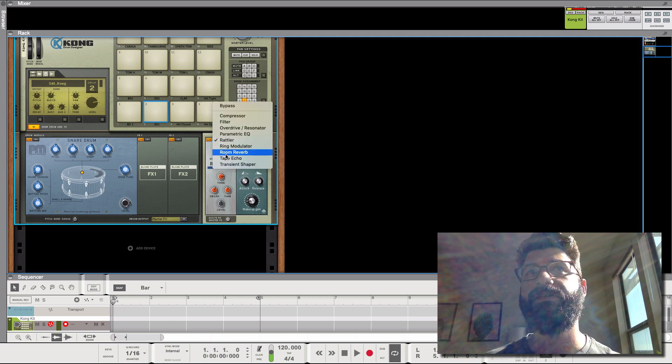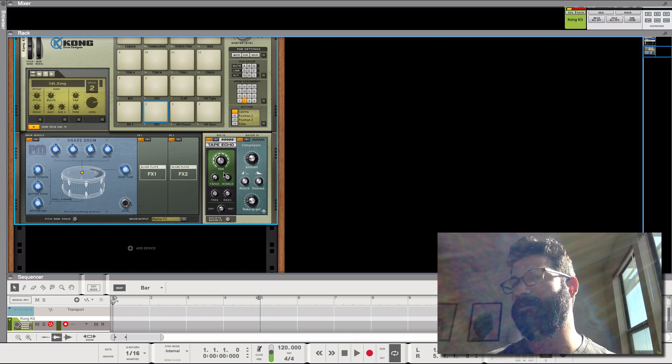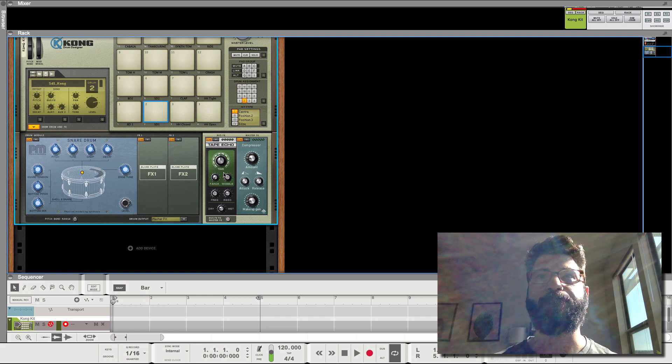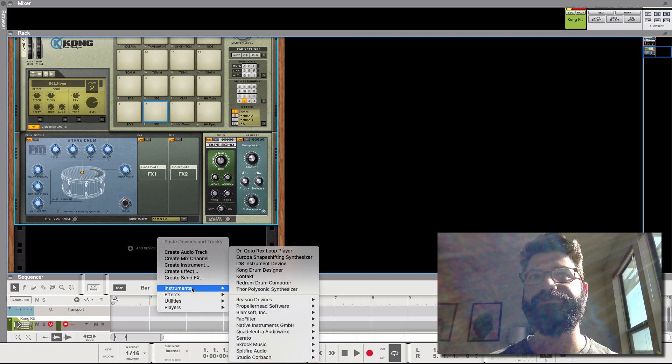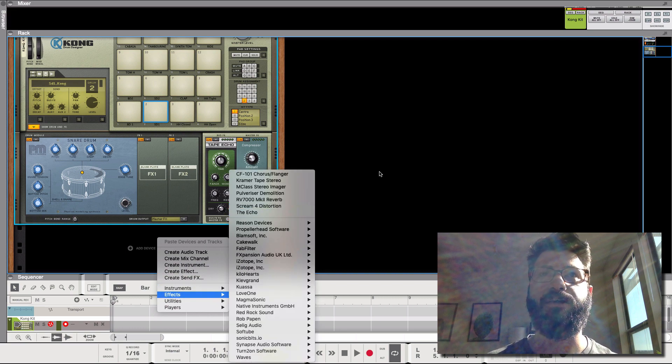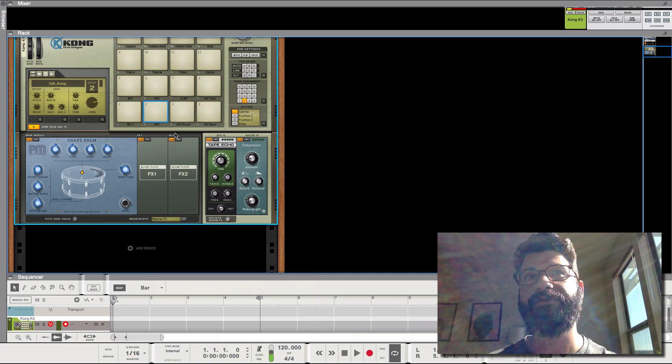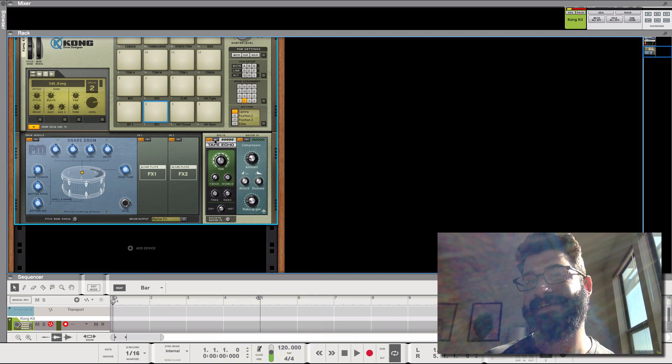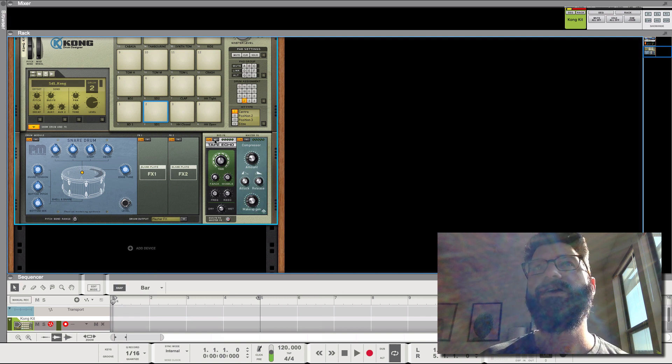You've got a filter, which doesn't exist anywhere else in Reason. Same with the overdrive slash resonator or the rattler, the ring modulator, the tape echo. This is not the same tape echo as in the echo. So this is a different echo, this tape echo. You might be able to recreate it, but a lot of these sounds exist uniquely and simply in the Kong.